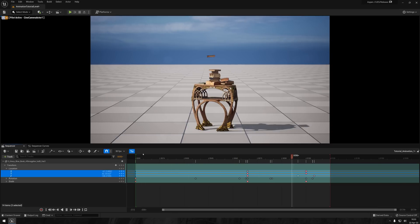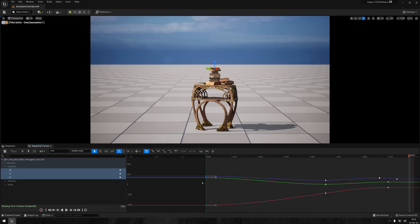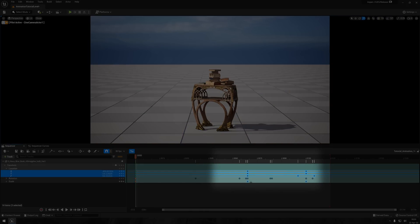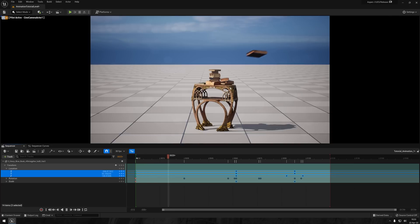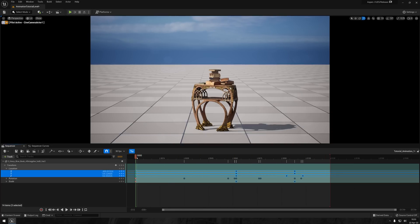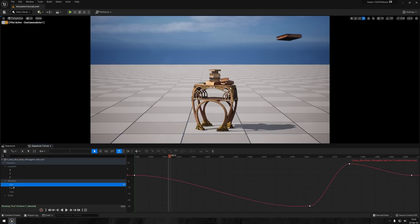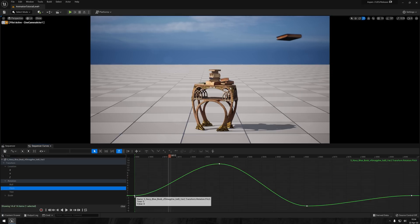Next, I just want to make the entire animation just a little bit faster by selecting all the keys except the first ones and moving them towards the left. This is gonna speed everything up just a little bit. Before moving on to the next animation, I just want to tweak the rotation of the book a little bit to have it align a bit more with its trajectory.